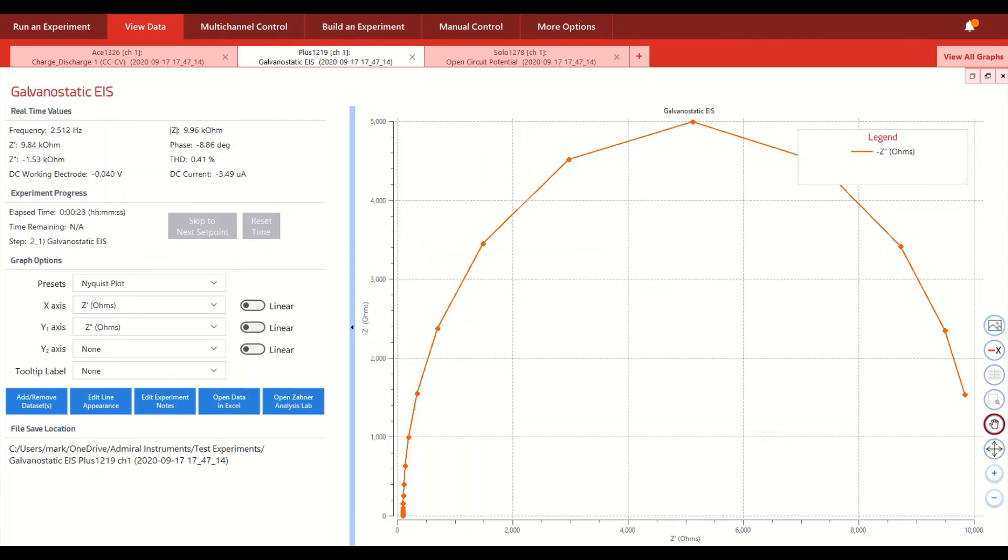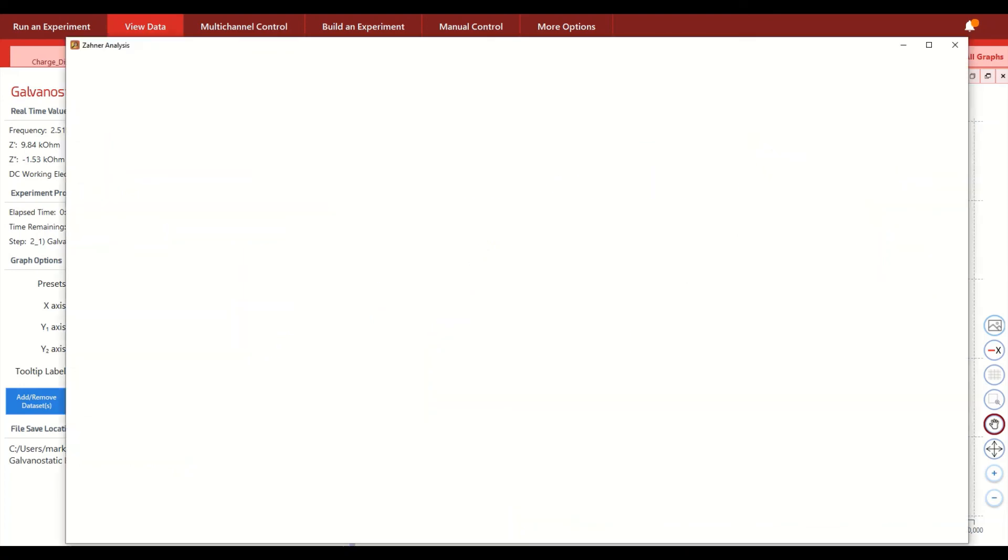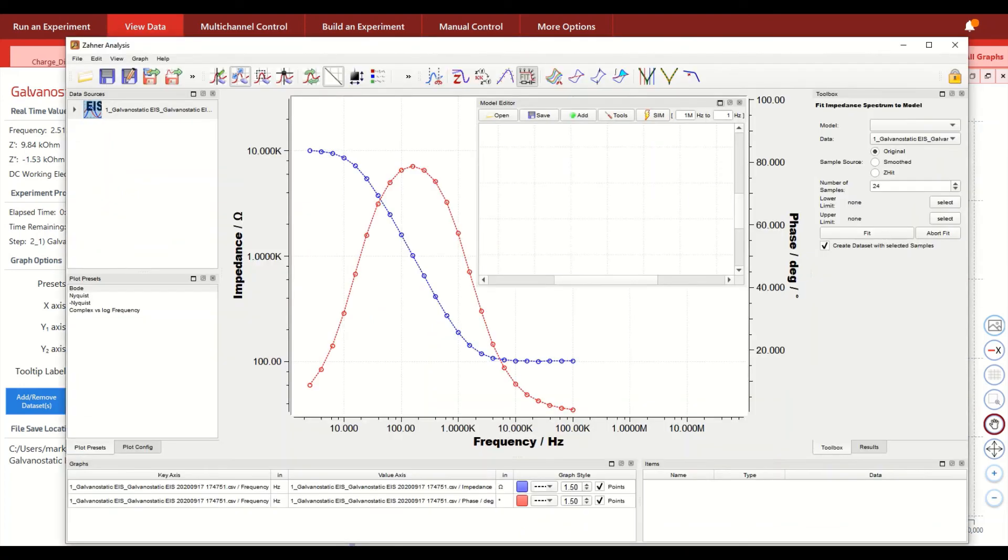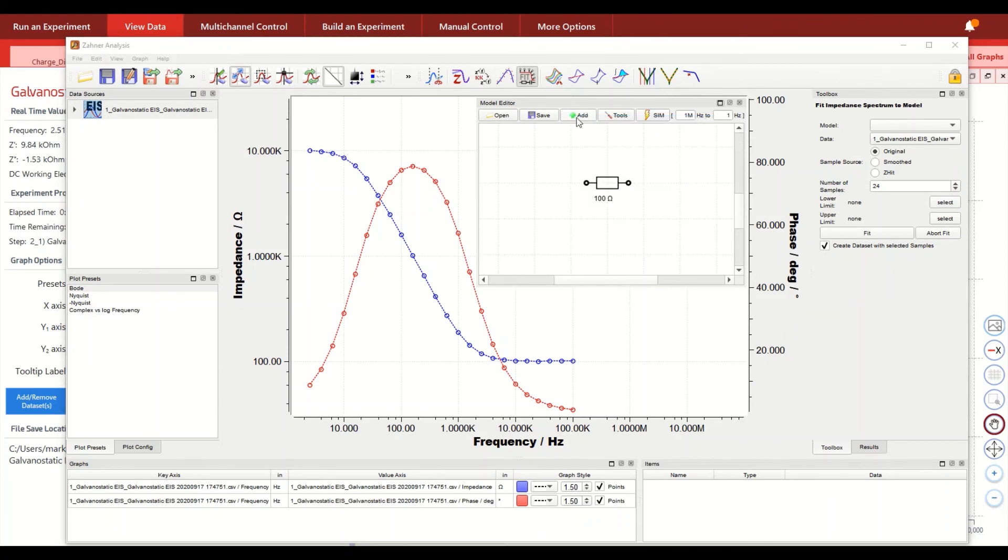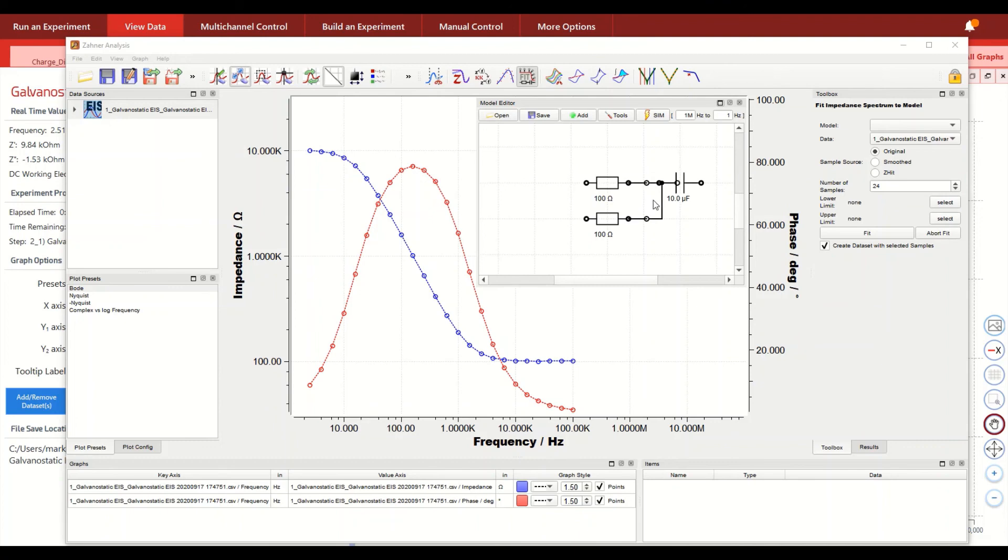For those of you that are particularly interested in doing data analysis on impedance spectra, we do offer an analysis software tool that's bundled with our Squidstat user interface software. So there's a button here for Zahner analysis lab. So we partner with a company called Zahner based in Germany that offers this software that can analyze EIS data with equivalent circuit models and it can analyze DC data too.